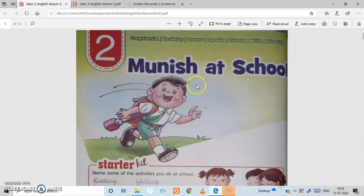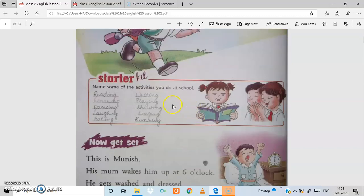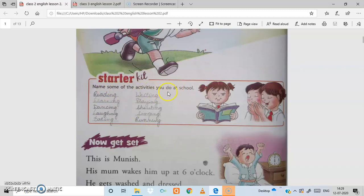This is Munish, and today we are going to school. Before we start the chapter, let's do a little activity first. Name some of the activities you do at school.